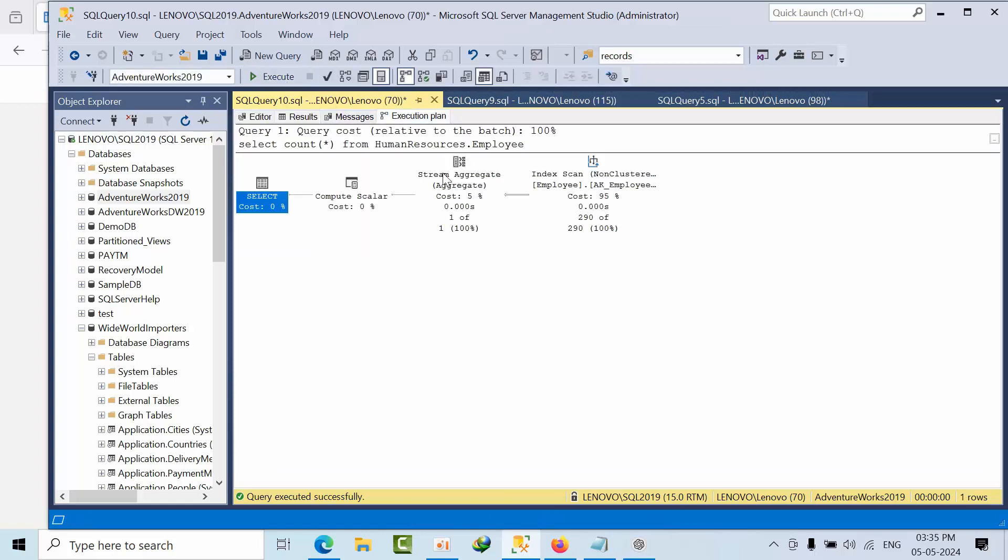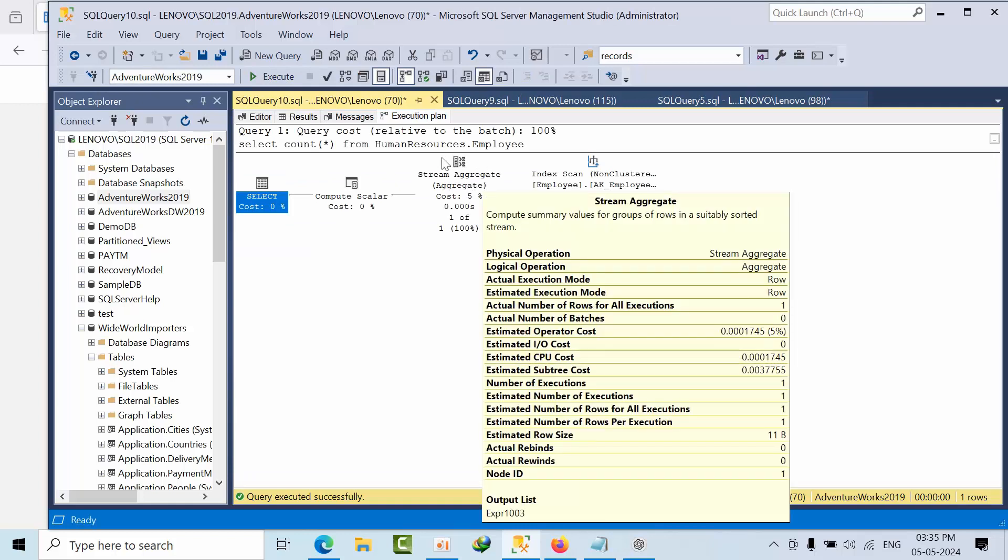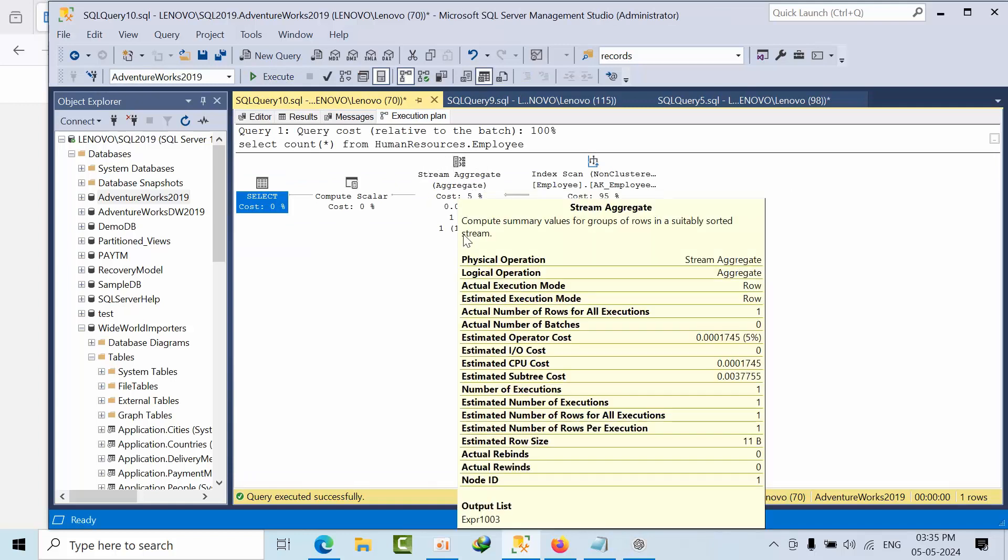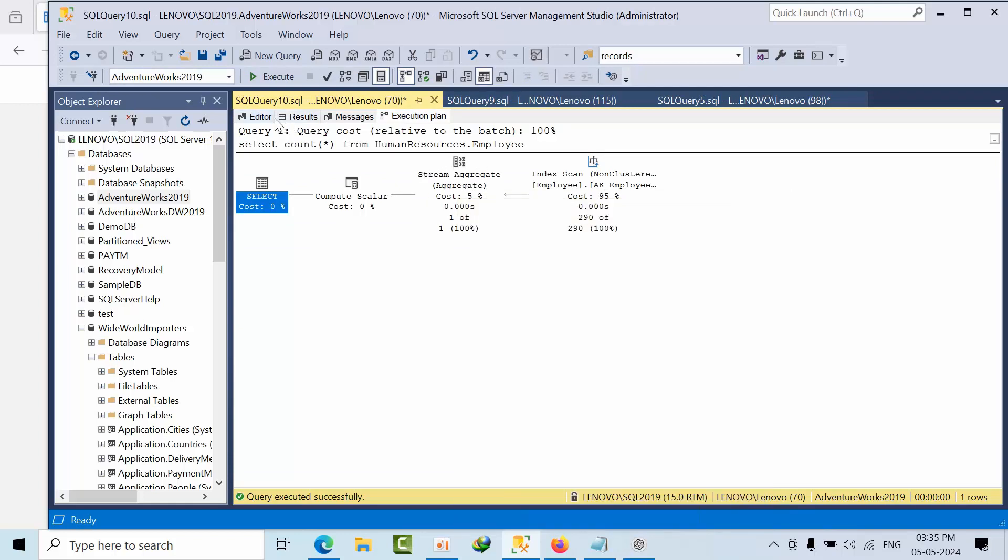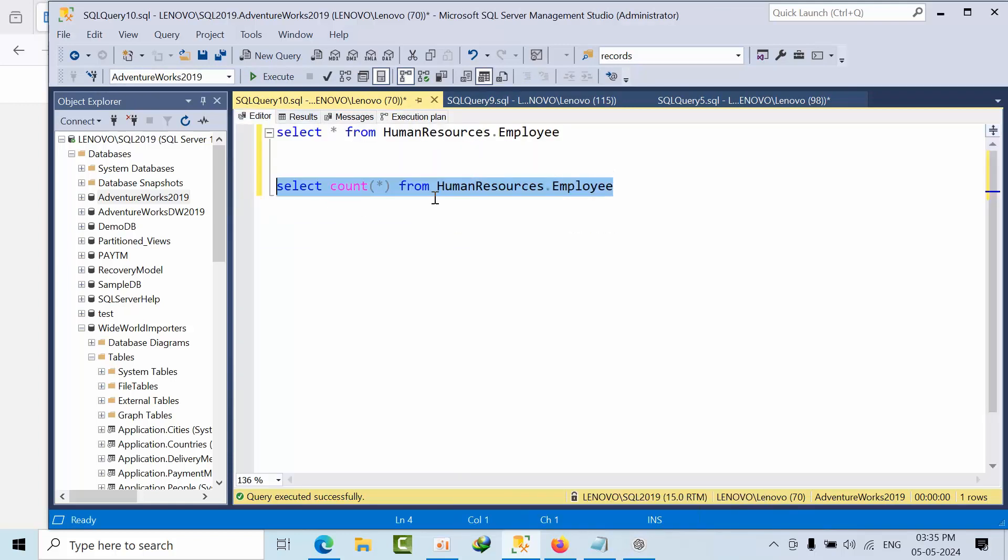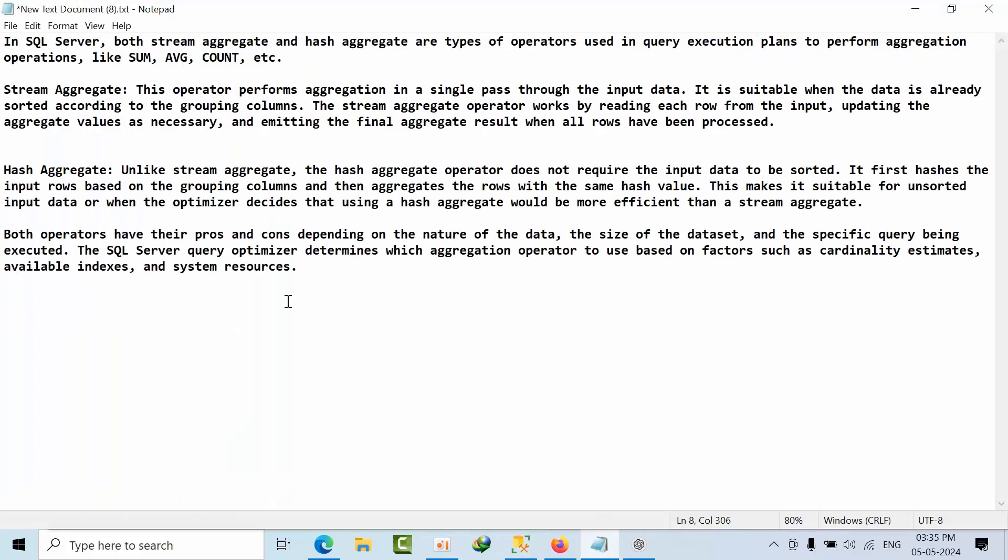So if I go here, I got stream aggregate. So what is the main difference in SQL Server when we have aggregate operations like sum, average, count? We get stream aggregator or hash aggregator.